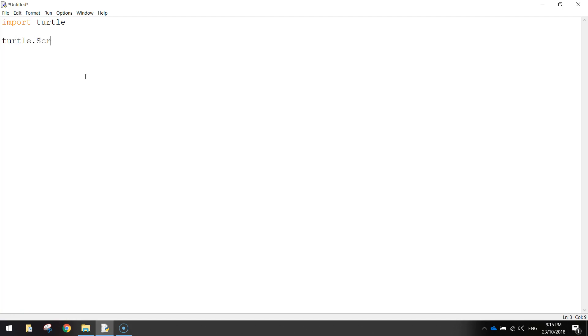From here, we'll write turtle.Screen() with a capital S. What that does is run a function called Screen, and it's going to open up a new window for us when our code runs.